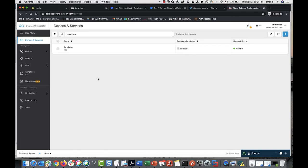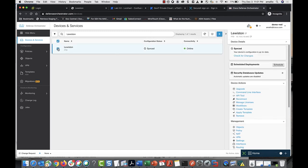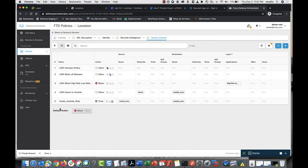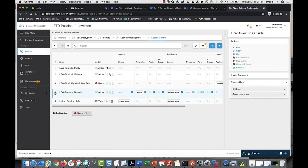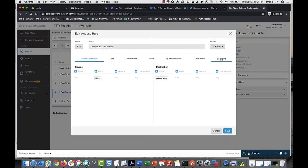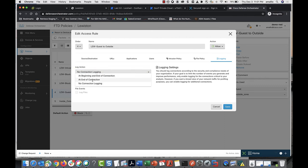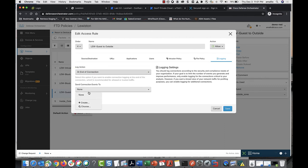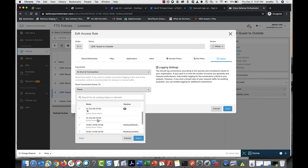Here's how you configure logging for connection events. Select the device you want to configure event logging for, and select Policy in the management pane. Select the rule you want to log — this rule allows traffic from the guest network to reach the outside zone. Click Edit, click Logging, select the log action, and send the connection events to the syslog server object that represents the SEC.